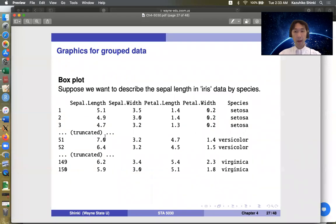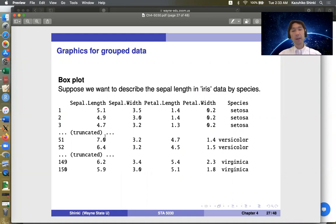Hi, the next topic is boxplot. Boxplot is often used to see the overall tendency of groups.